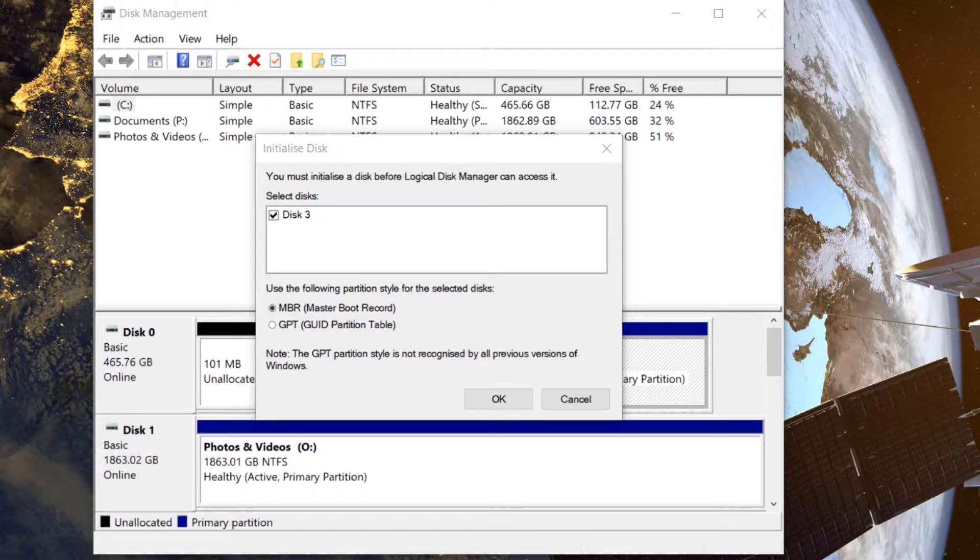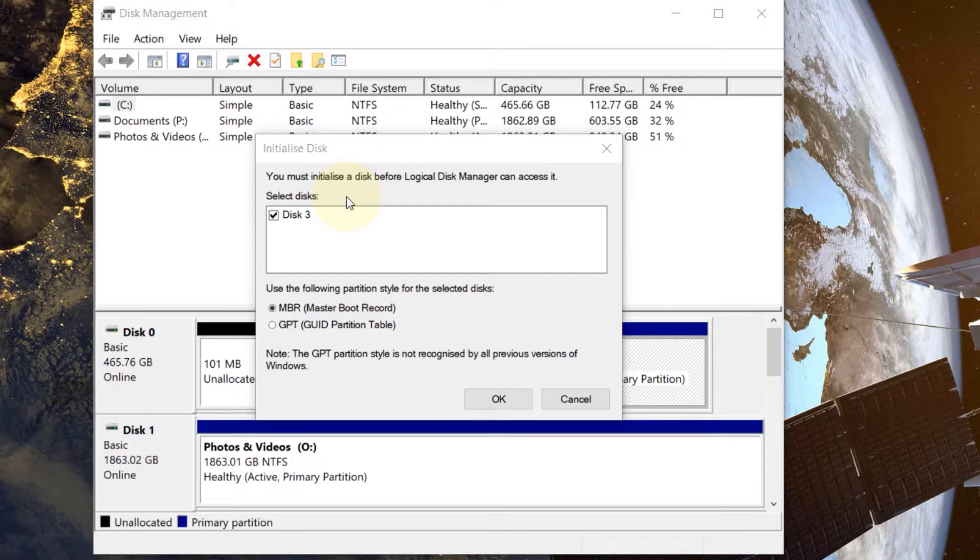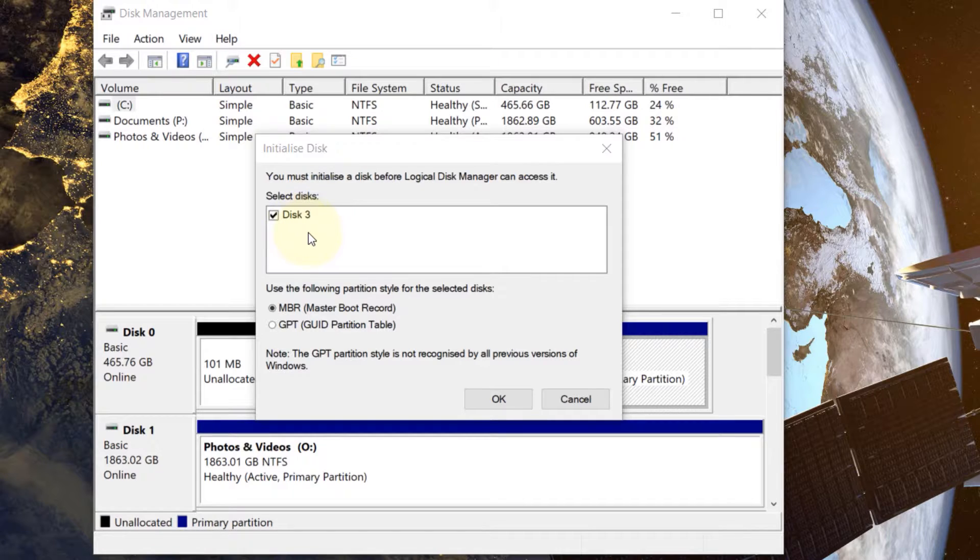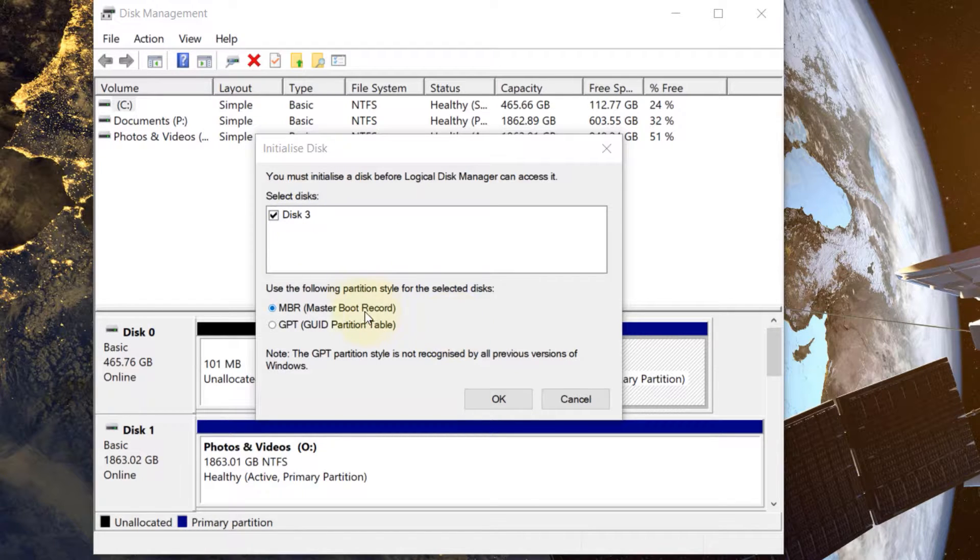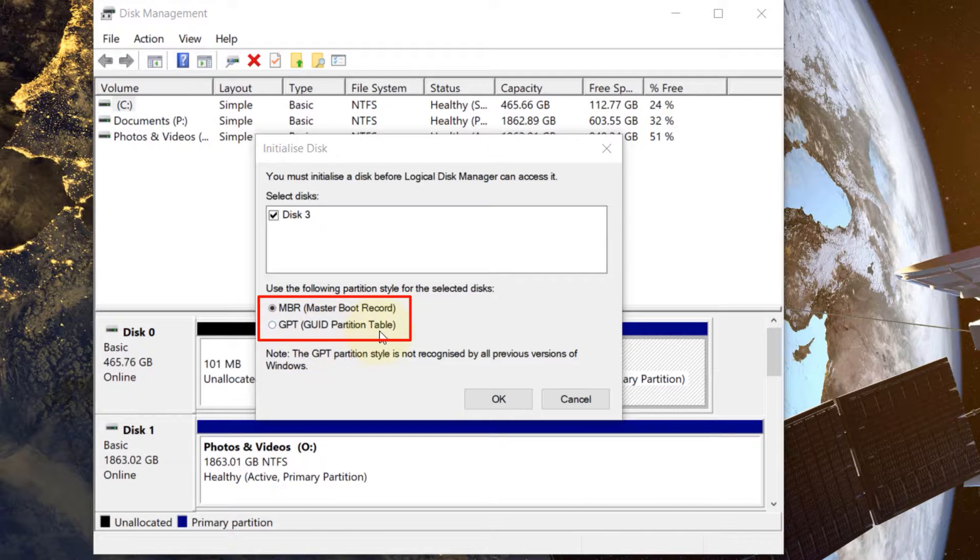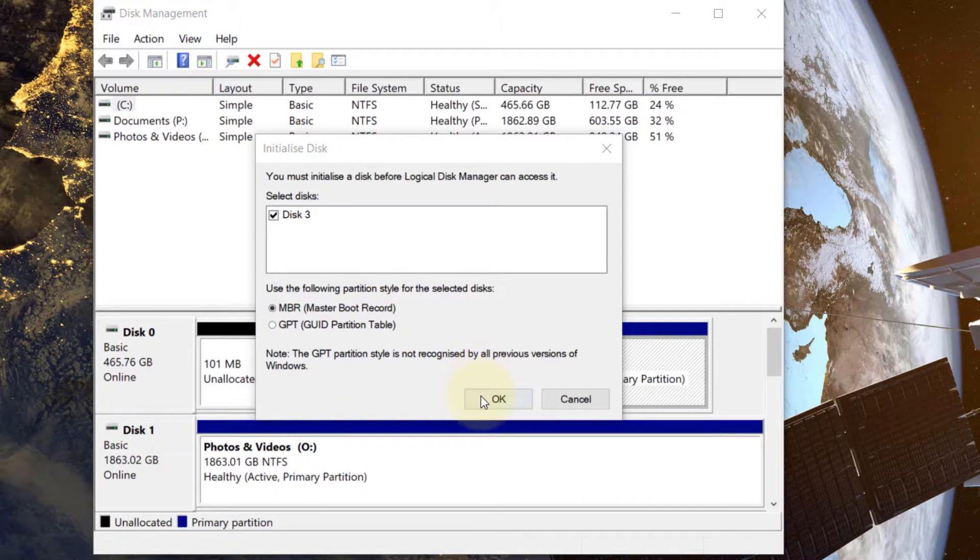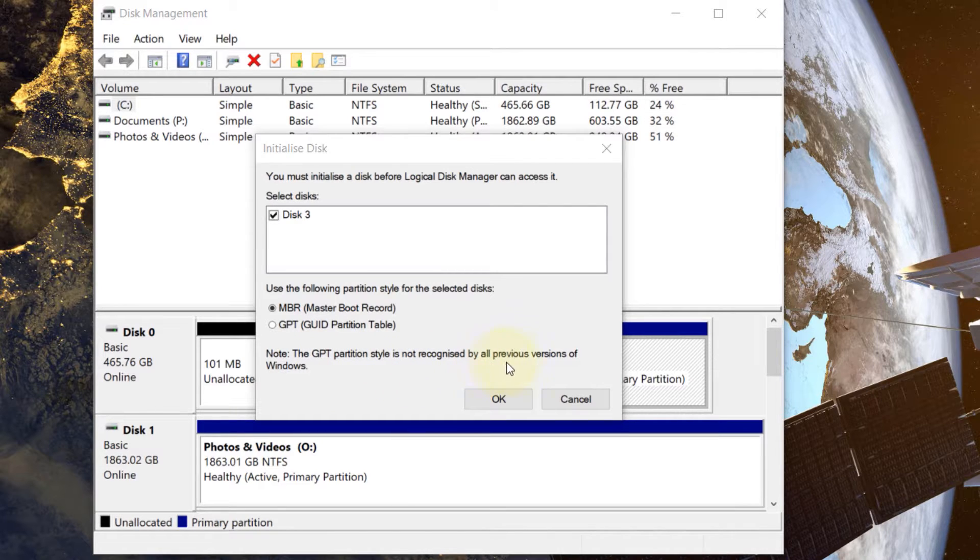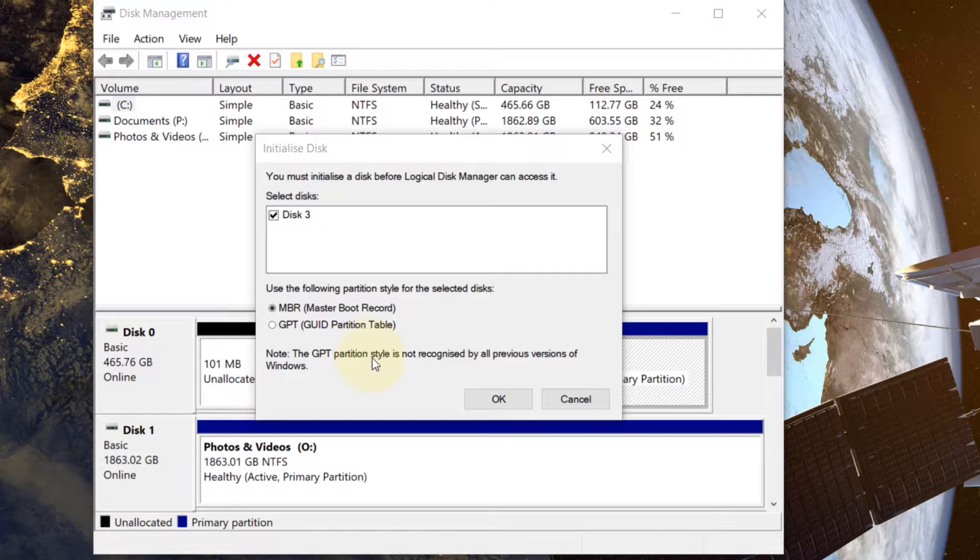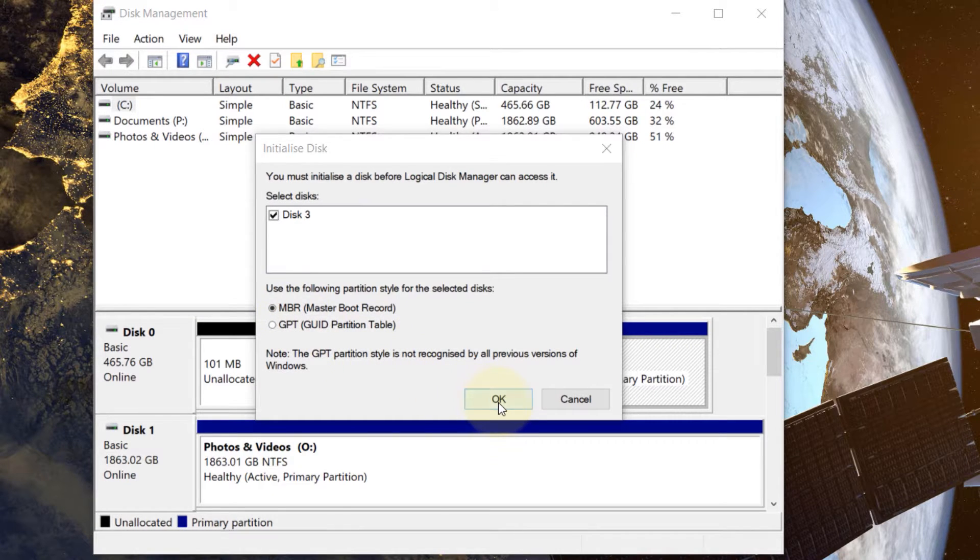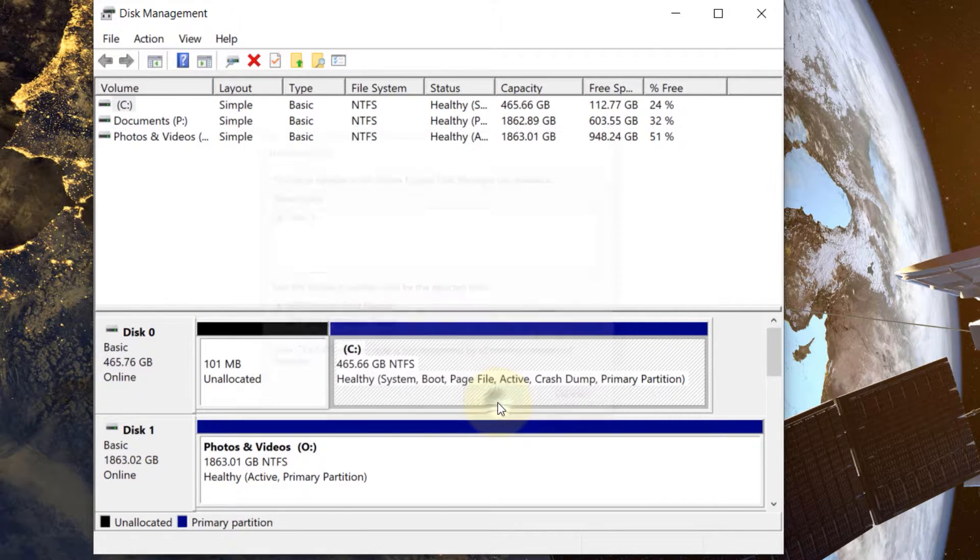Then you will receive a message saying you must initialize a disk before logical disk manager can access it. Select disks. It is disk 3 and then we have two options: master boot record or GUID partition table. So I'll go with the first one because GPT partition style is not recognized by all previous versions of Windows. If your computer is quite old I suggest try with MBR first. Then click on OK.